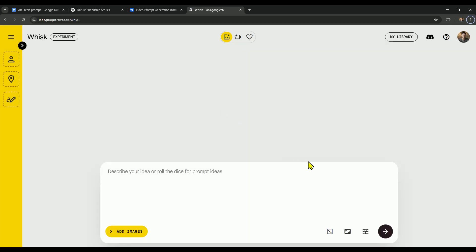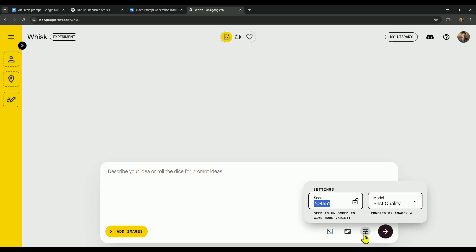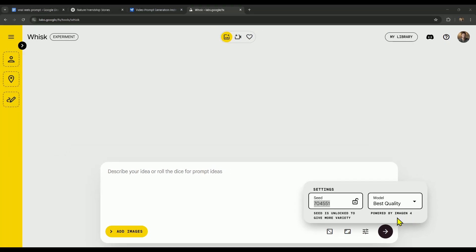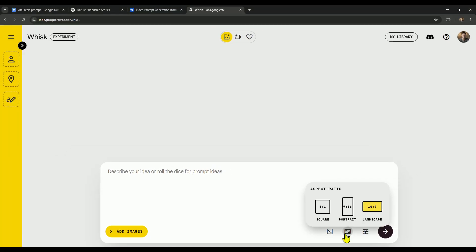Once you land on Whisk, you'll notice it says powered by Imagen 4 right there - that's the powerful engine behind these high-quality images. If you want to change the aspect ratio of your image, you can easily do it from this option. I'm going with 9 by 16 here.